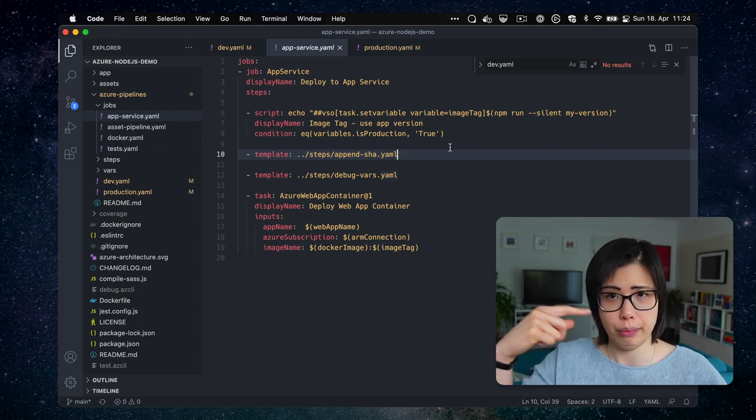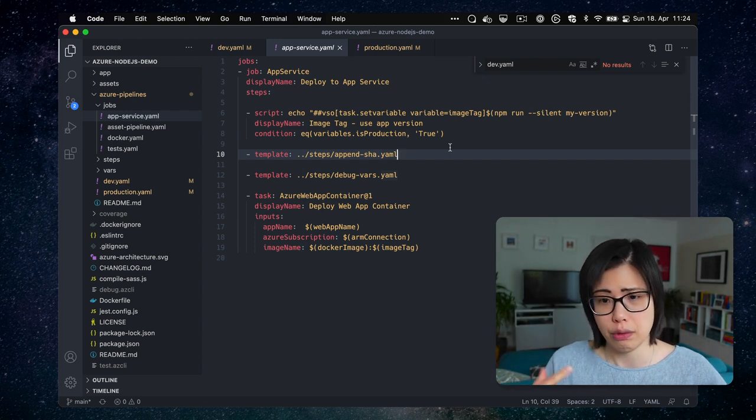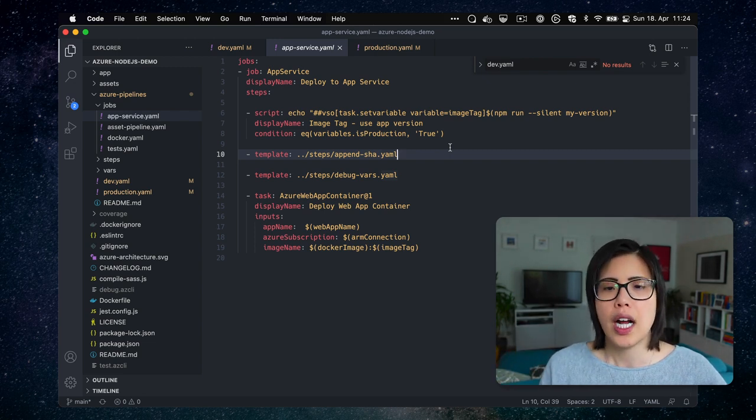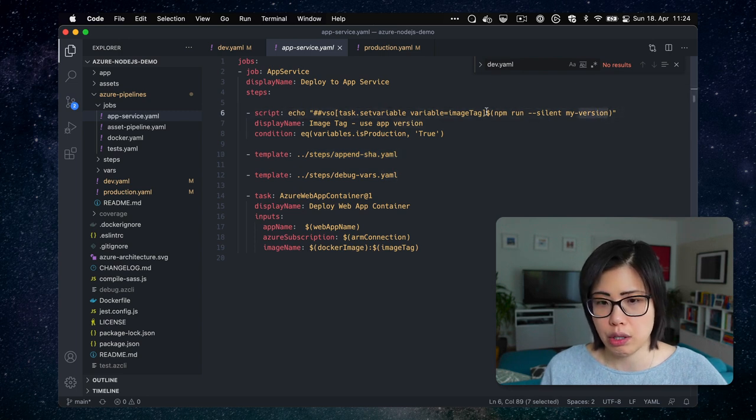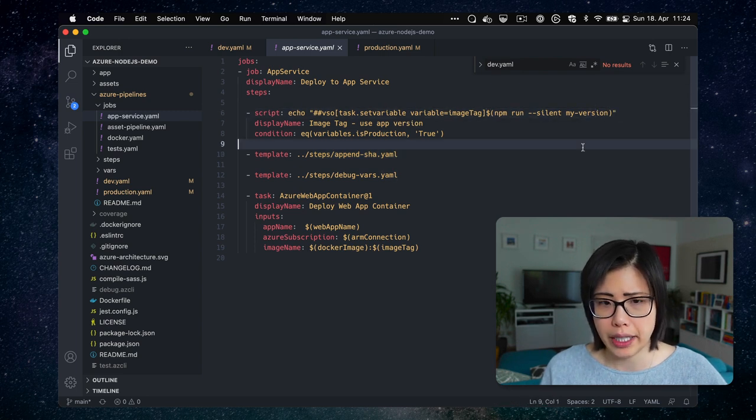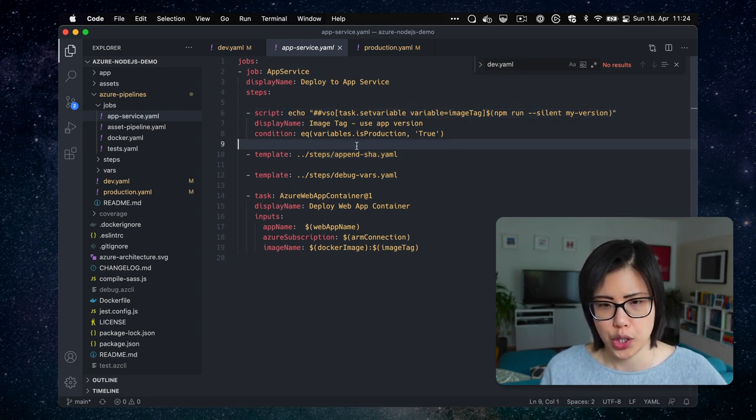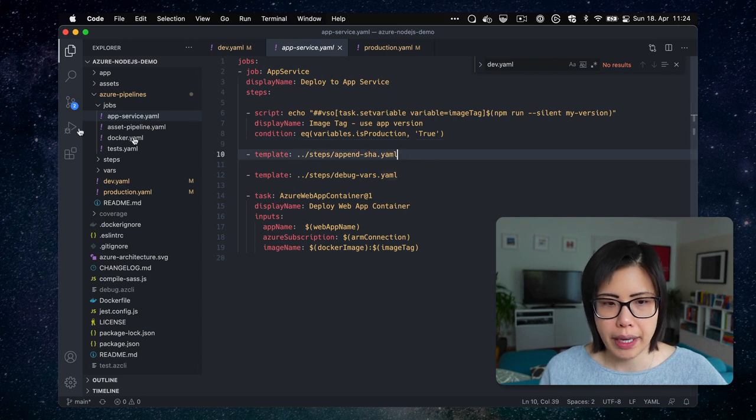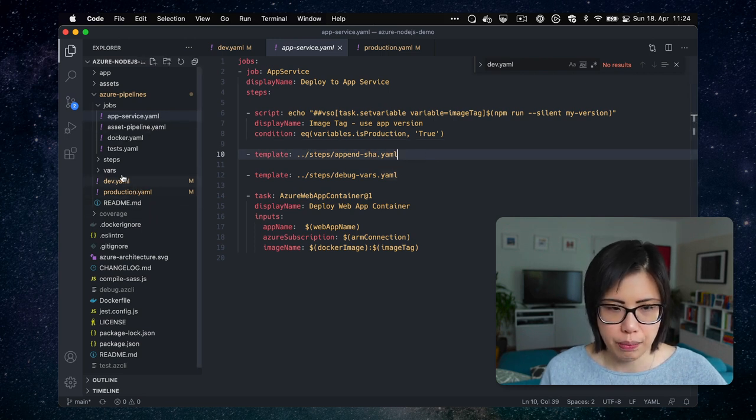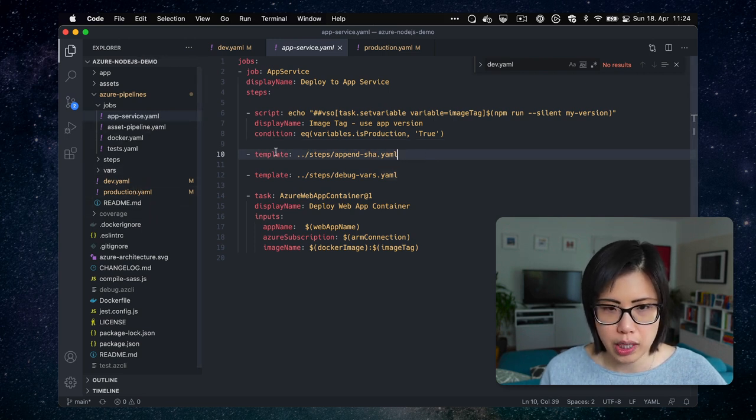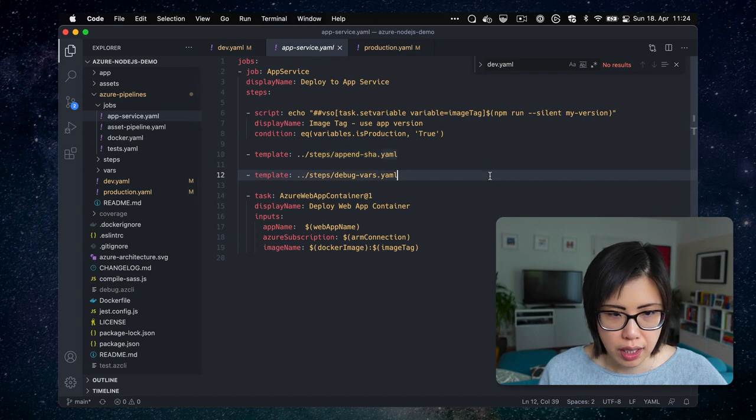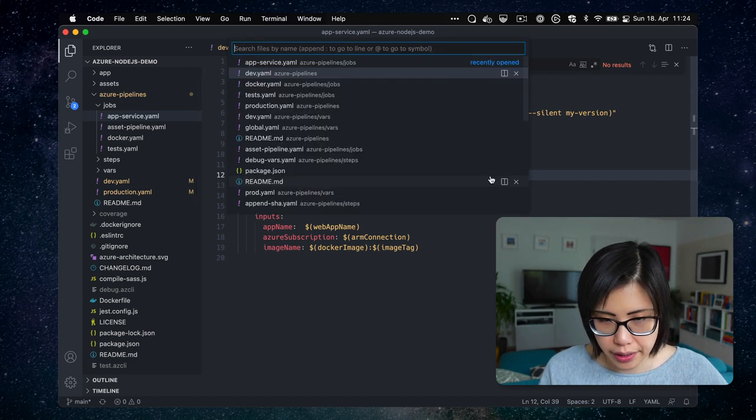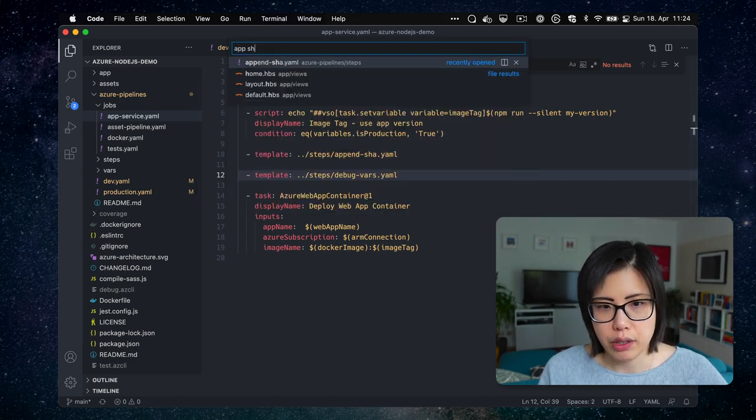And so for production, I will just grab from the package.json, the version. Append shaw, I just decided to put it somewhere else. Where is it? I can't read. Append shaw. So, and what this does is that it uses the git shaw and the built-in variable from Azure Pipelines is like that long, nasty, I think 40 character string. I only need this bit.